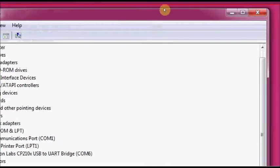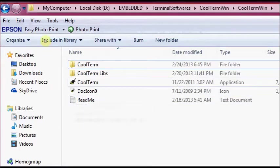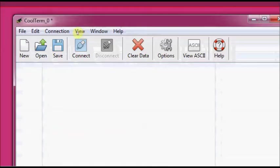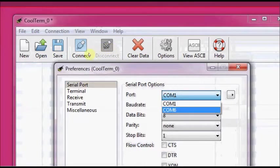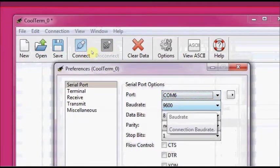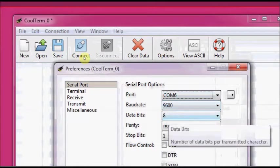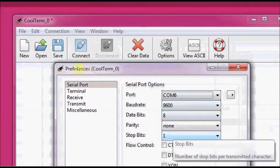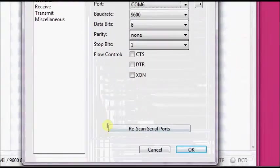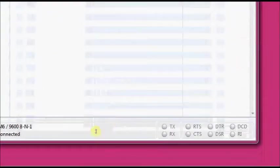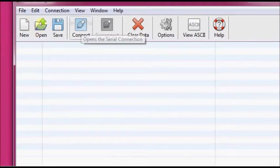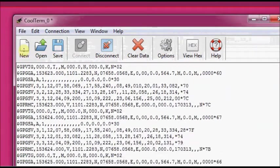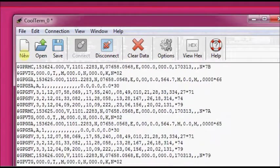Close the device manager, fire up the terminal software Cool term. Under options, you enter the port number that is COM6 as seen in the device manager. Baud rate should be 9600, data bits 8, parity none, and stop bits 1. Click on OK. And then click connect. As soon as you click connect, you can see the NMEA sentences flowing out of the GPS module.